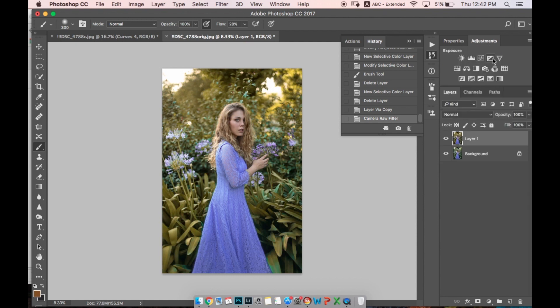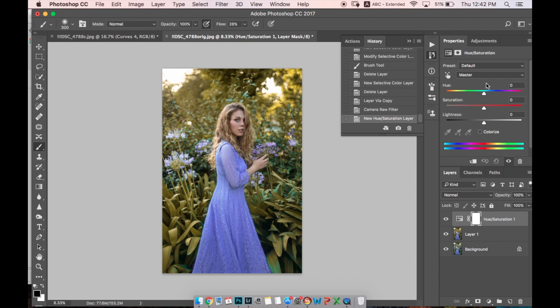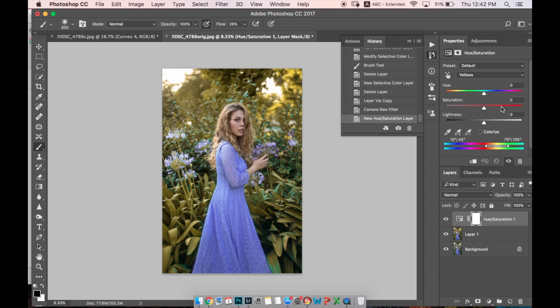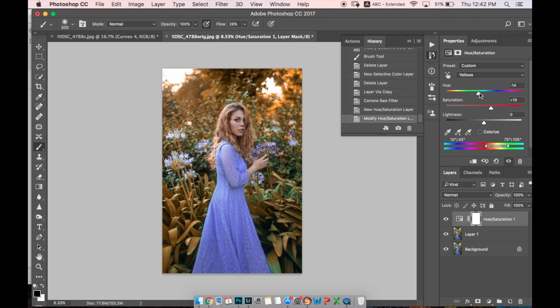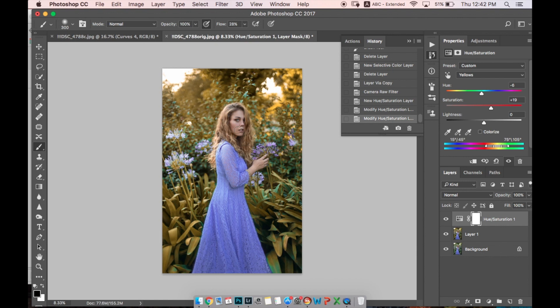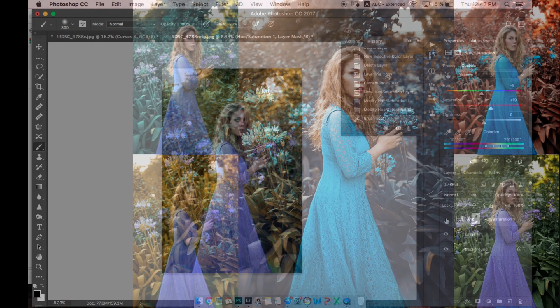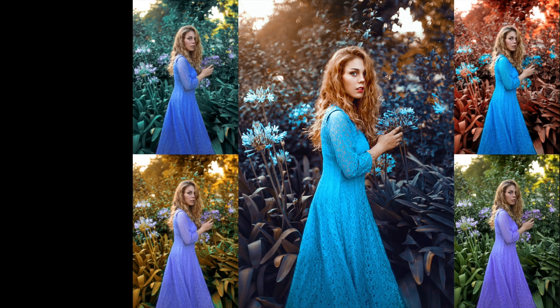We can make it more saturated. Let's go to Hue Saturation and let's choose Yellow and make it more saturated. Maybe add a bit of orange-red. Now you can see we have like two different colors in our grass. Sometimes it can be helpful to give kind of volume to the grass.